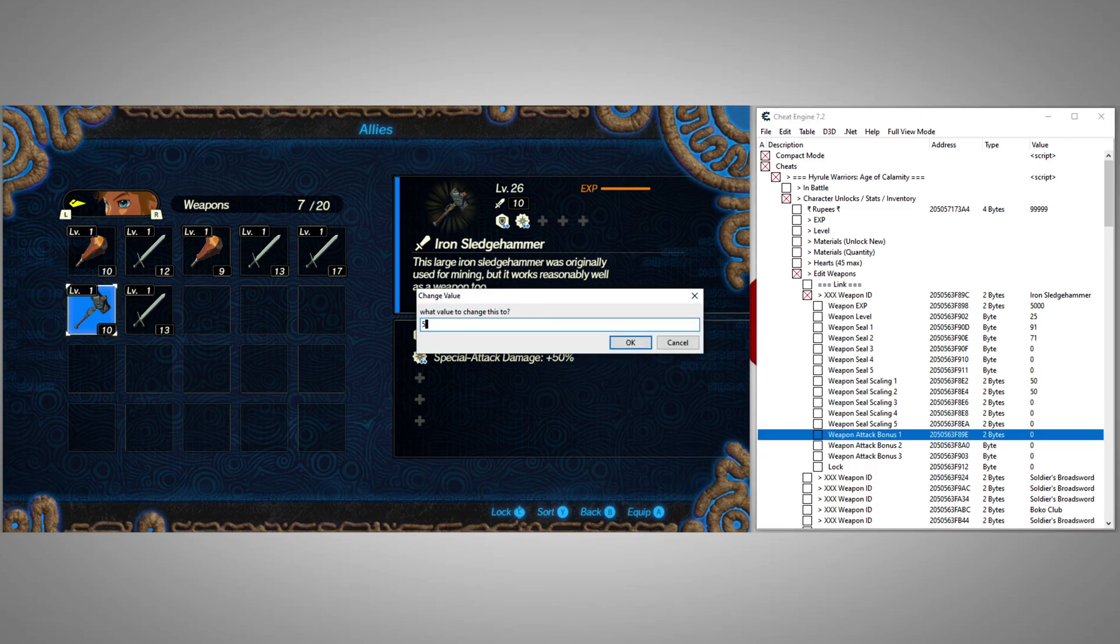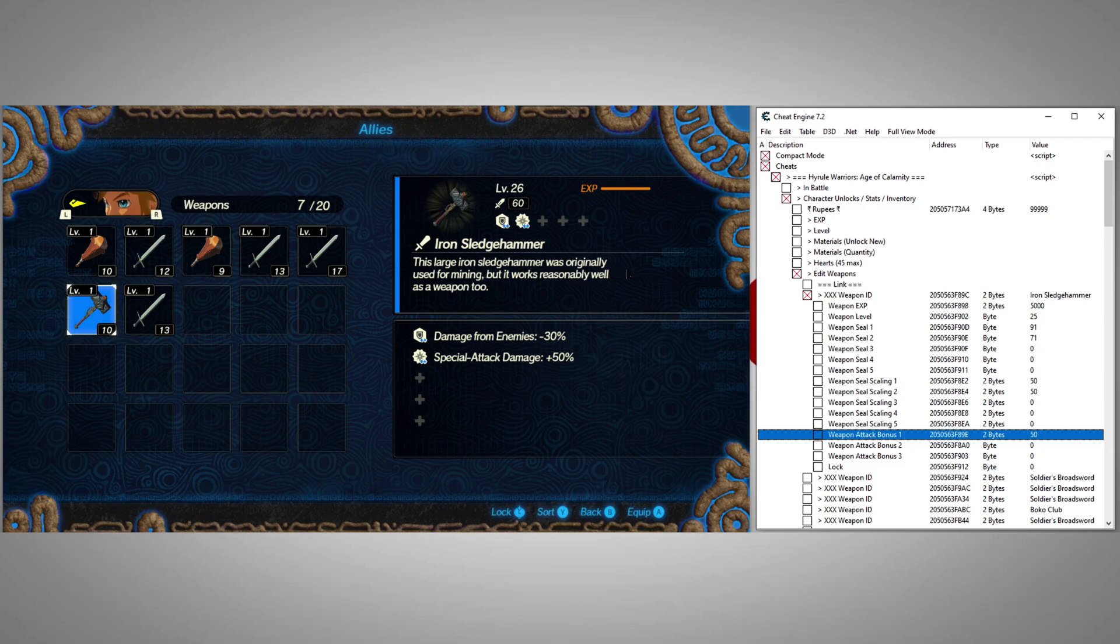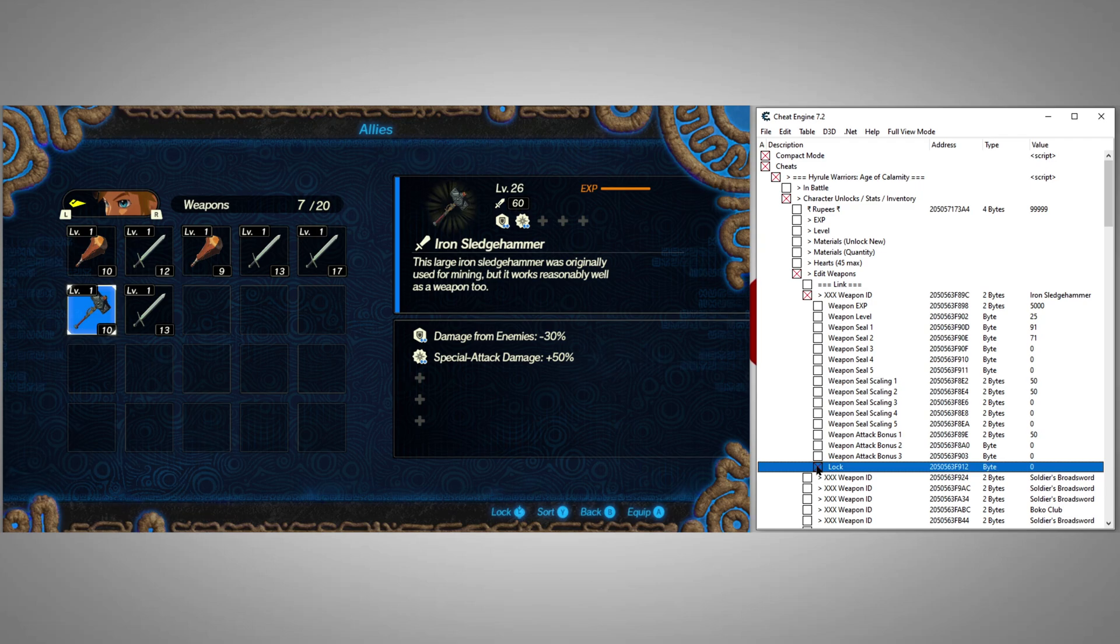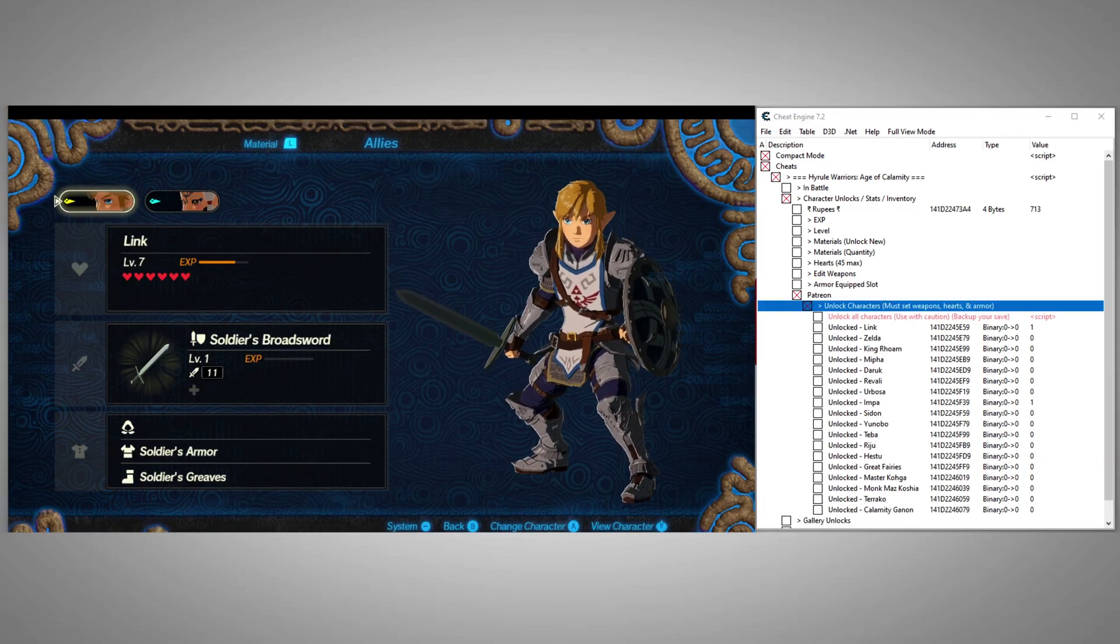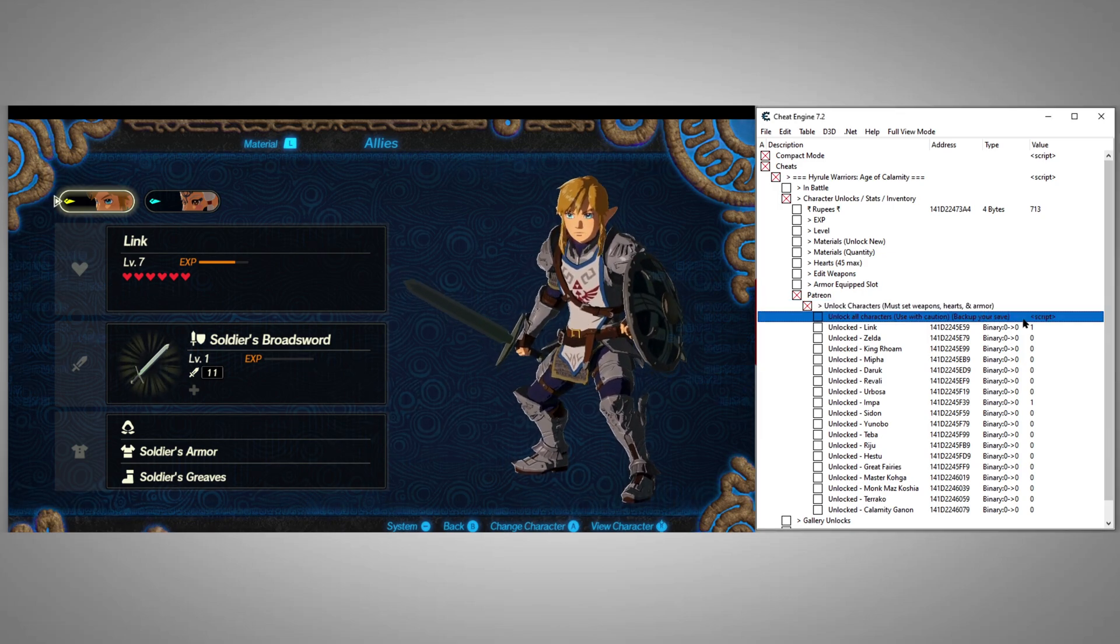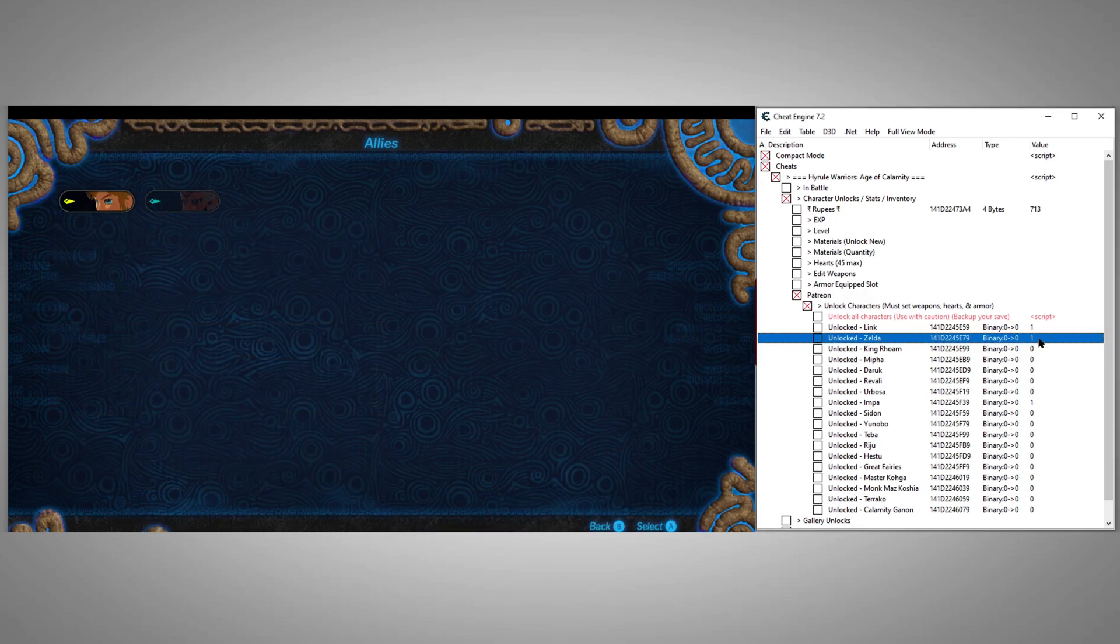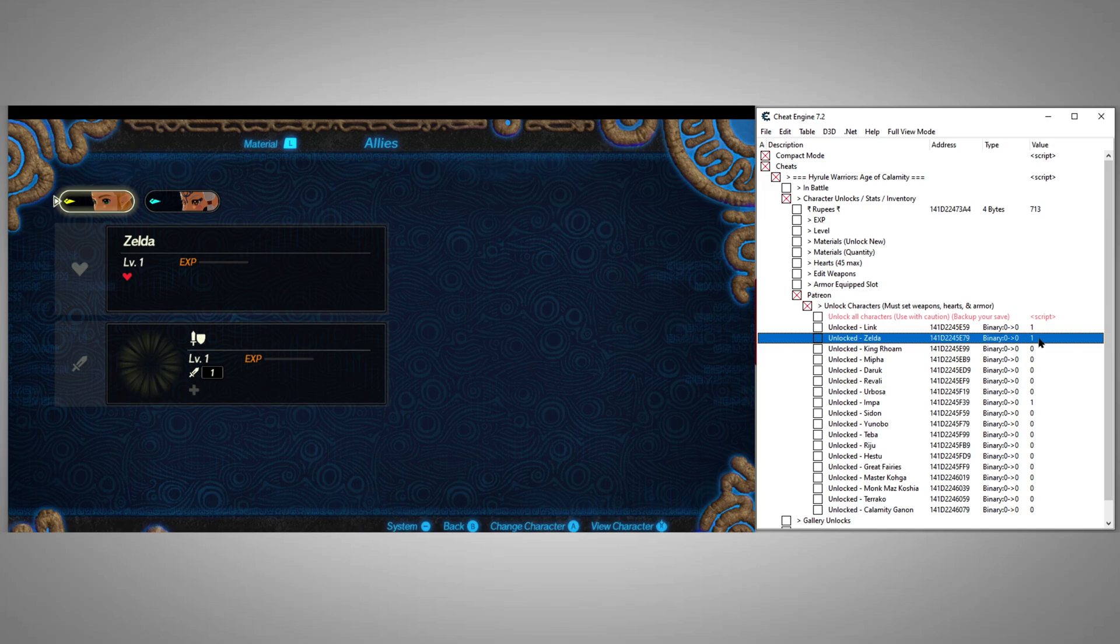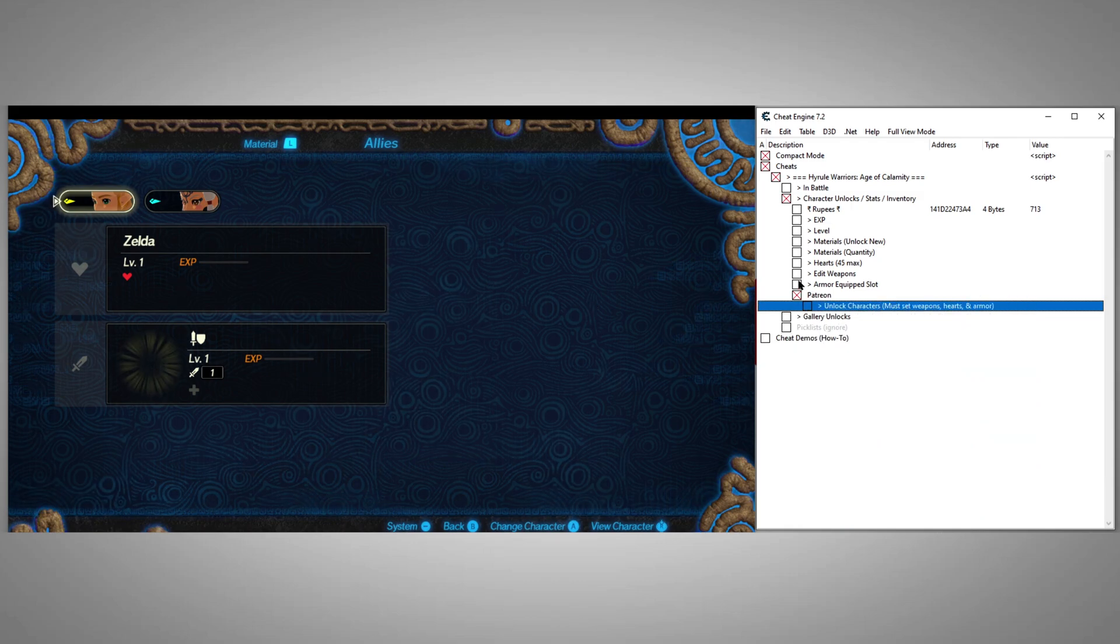That brings me to another exclusive feature from my Patreon supporters, Character Unlocks. Here we can unlock any character in the entire game. To unlock a character, we'll just set a value of 1 next to each character. After we unlock a character, we'll have to set their health, give them a weapon, and an armor. Otherwise their model will not show up. We'll use Zelda as an example.